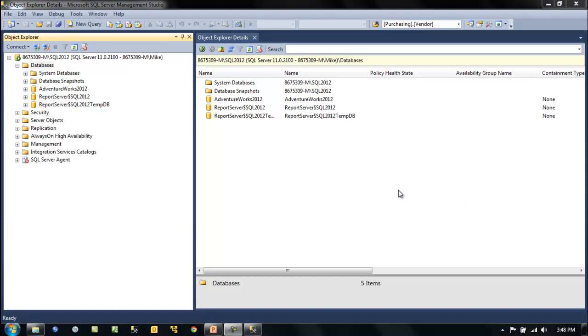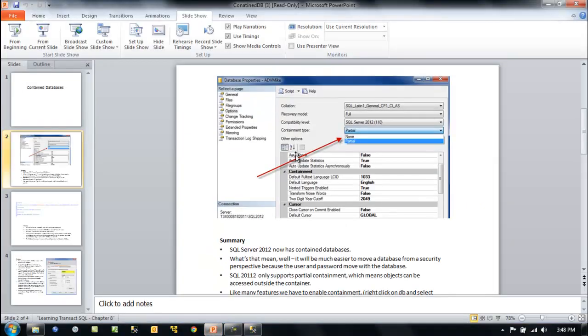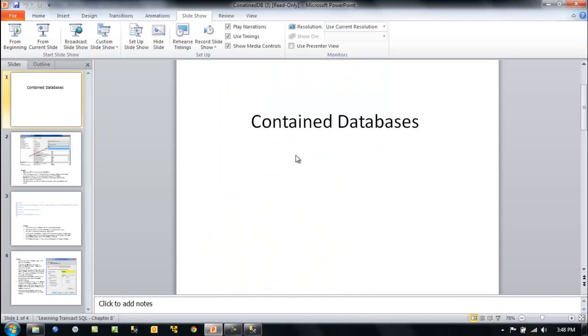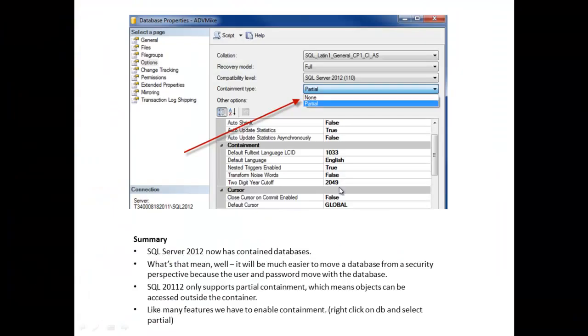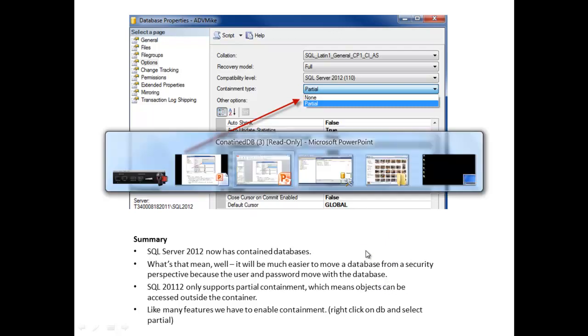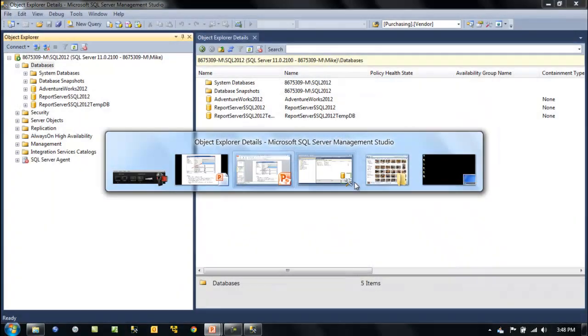In this video let's go over contained databases, something that's brand new to SQL Server 2012. SQL Server 2012 now has contained databases, which means it'll be much easier to move the database and the users along with it.